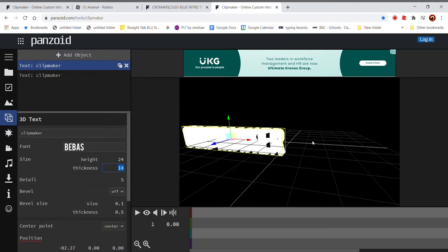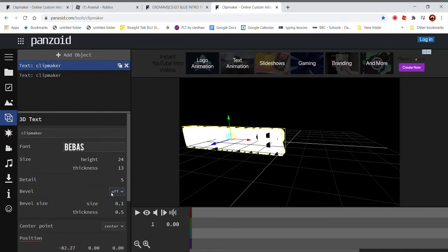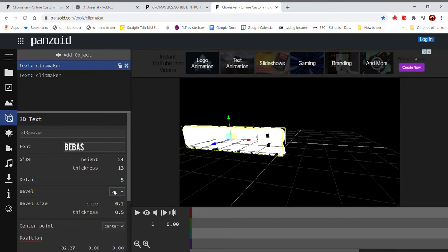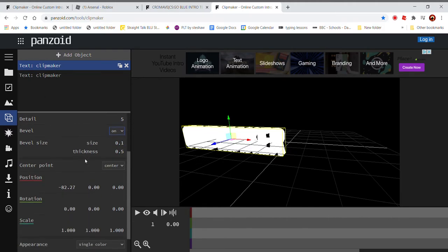So first of all, we're going to move that to this side and then we're going to duplicate it. We're going to make this thickness 13 and you can change the detail to however you want. And then turn bevel. I don't care anymore about that thing.